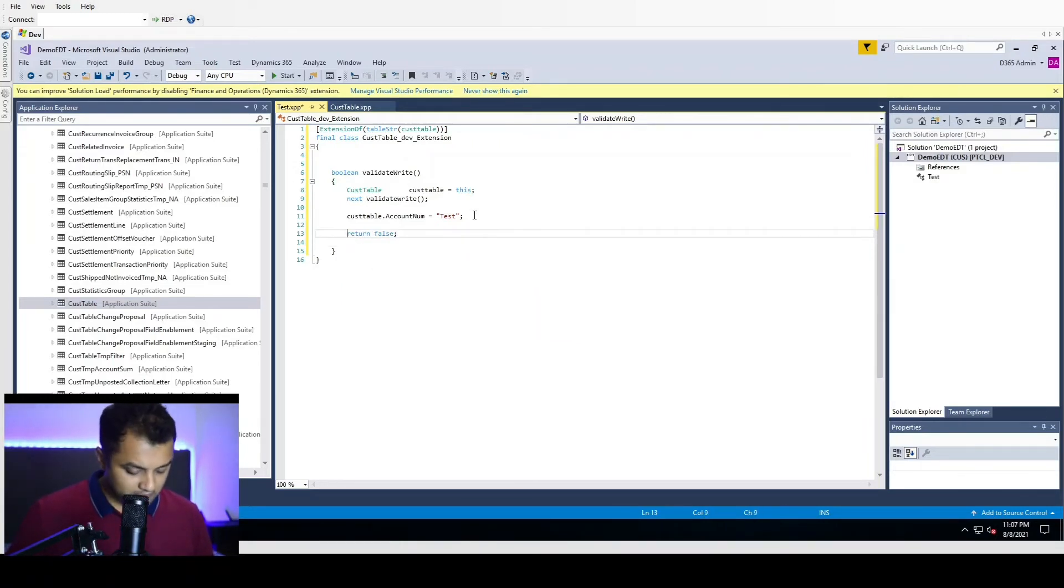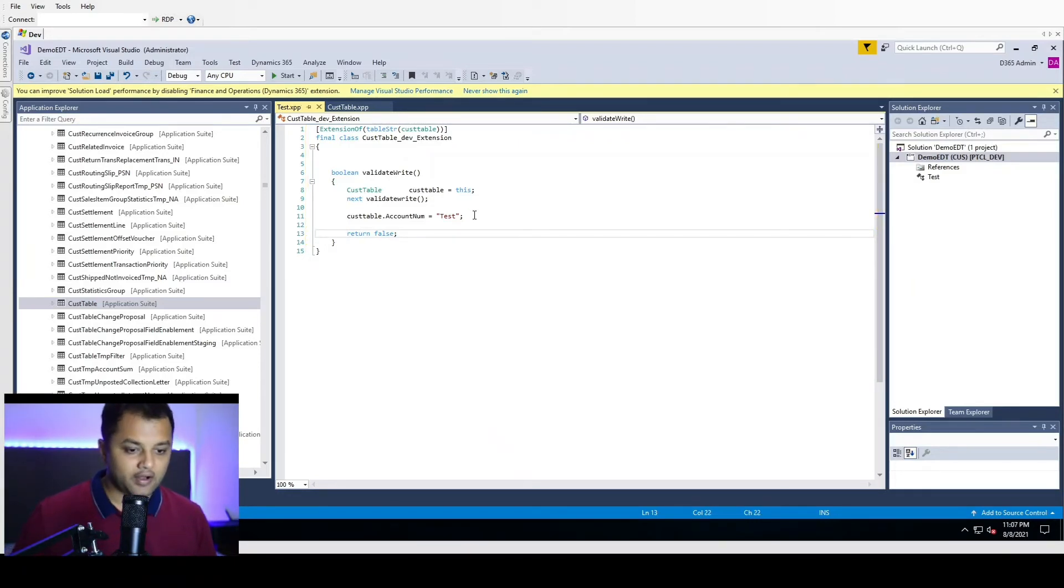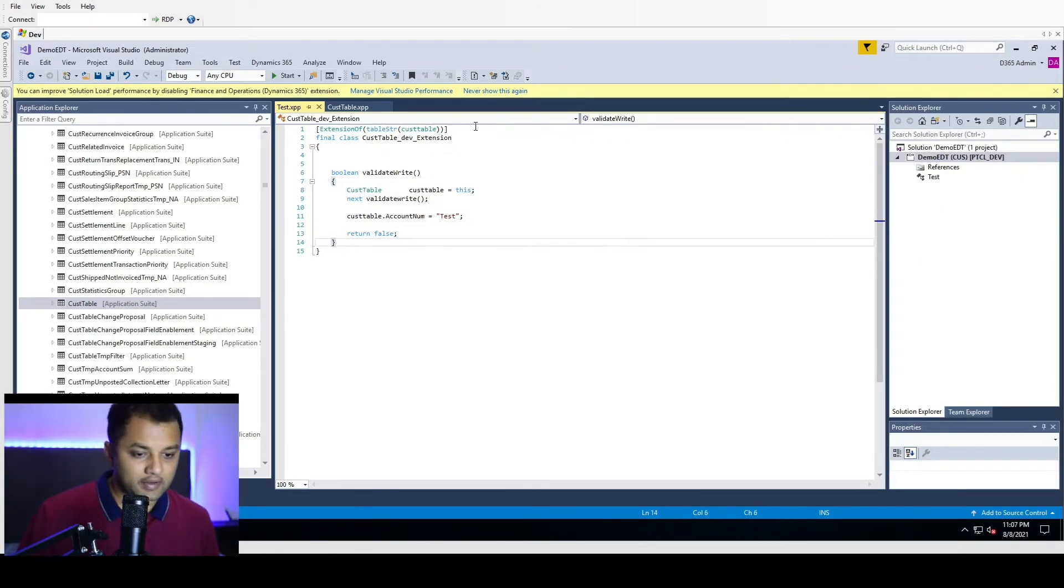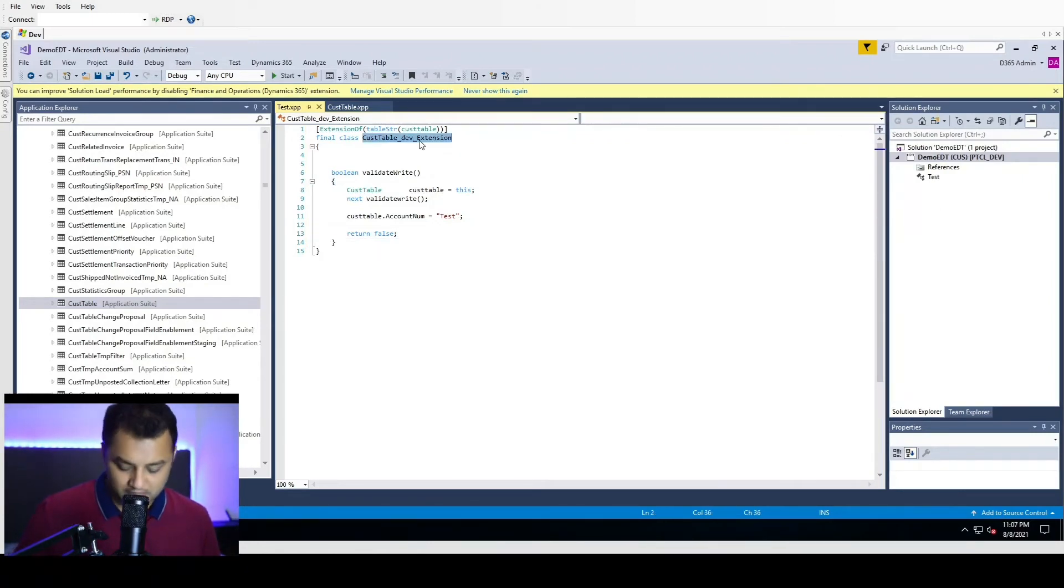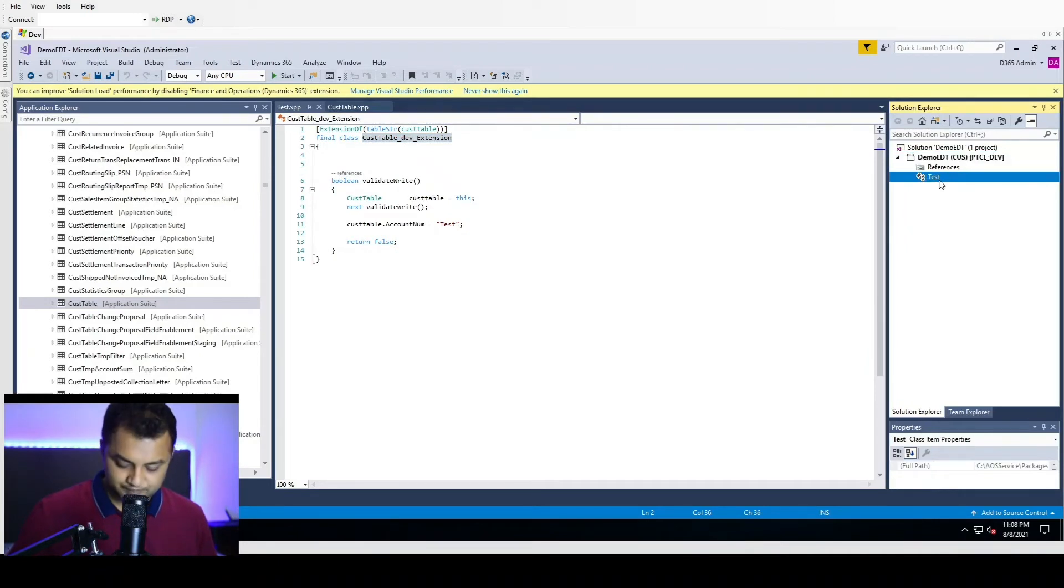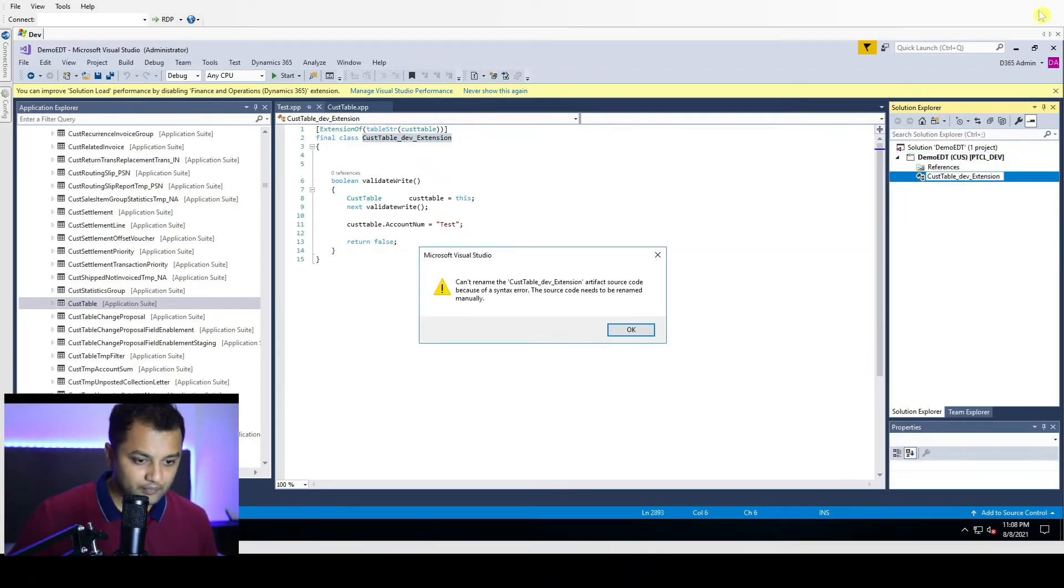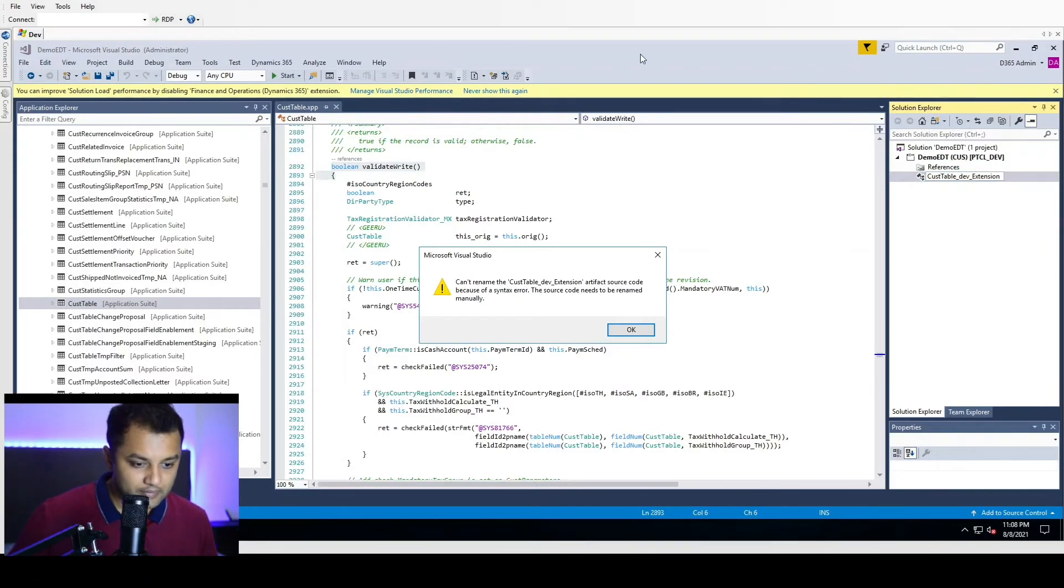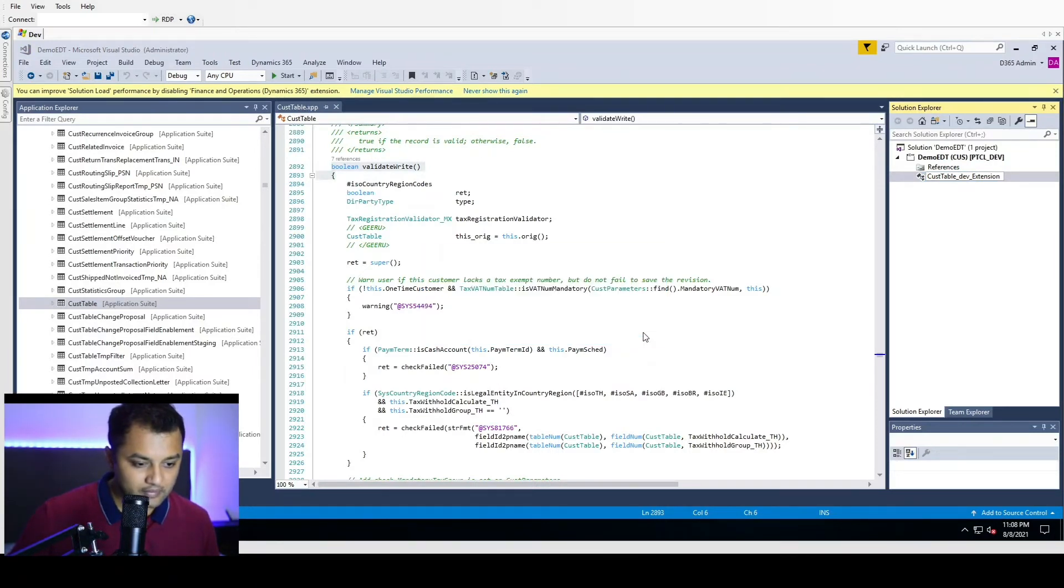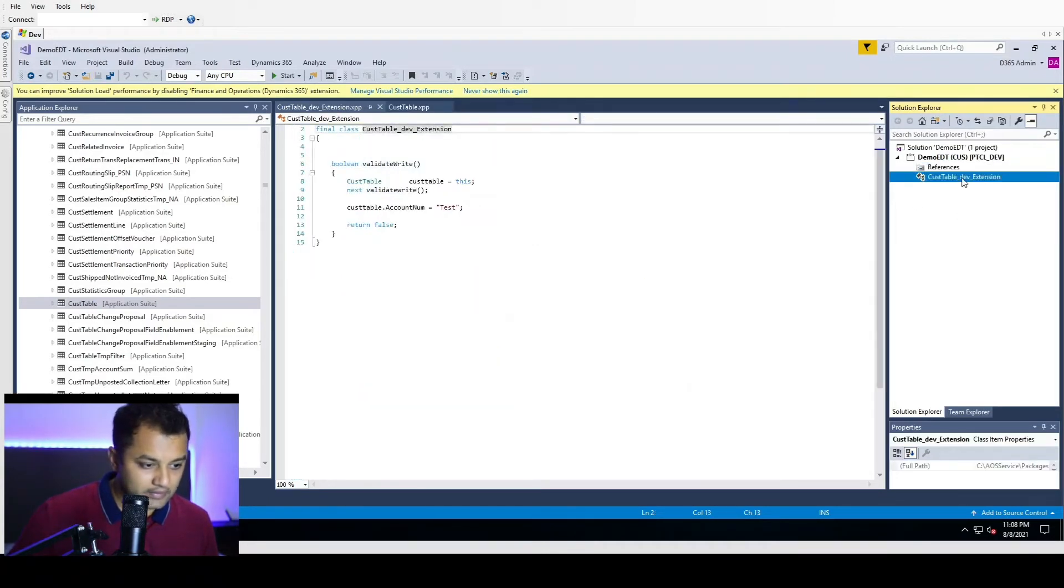So this is just a basic example of how to call the chain of command for our development purpose. I am going to rename this class as well. Now it is renamed.